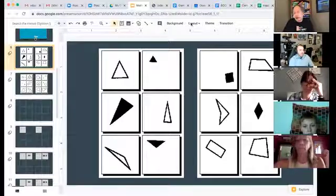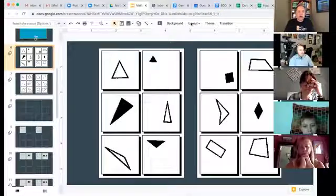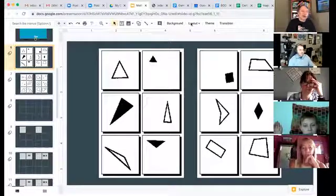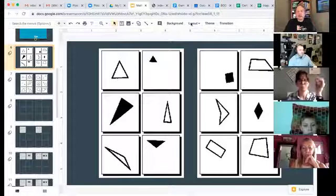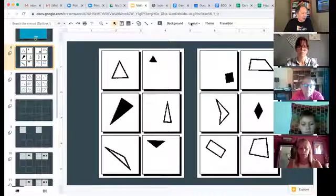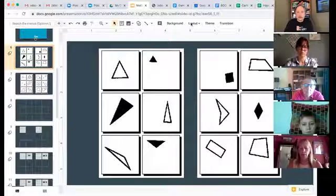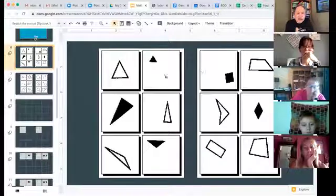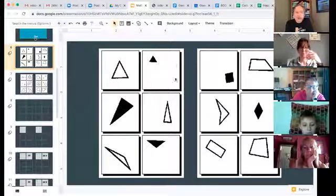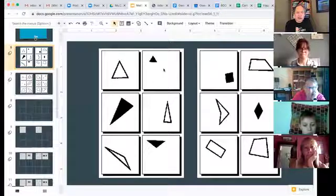A couple of rules: the position of the things doesn't matter. Go ahead and type in chat what you think the difference is. The left side has three sides, the right has four sides — every shape on the left is a triangle, every shape on the right is a quadrilateral. Those are different ways of saying it.